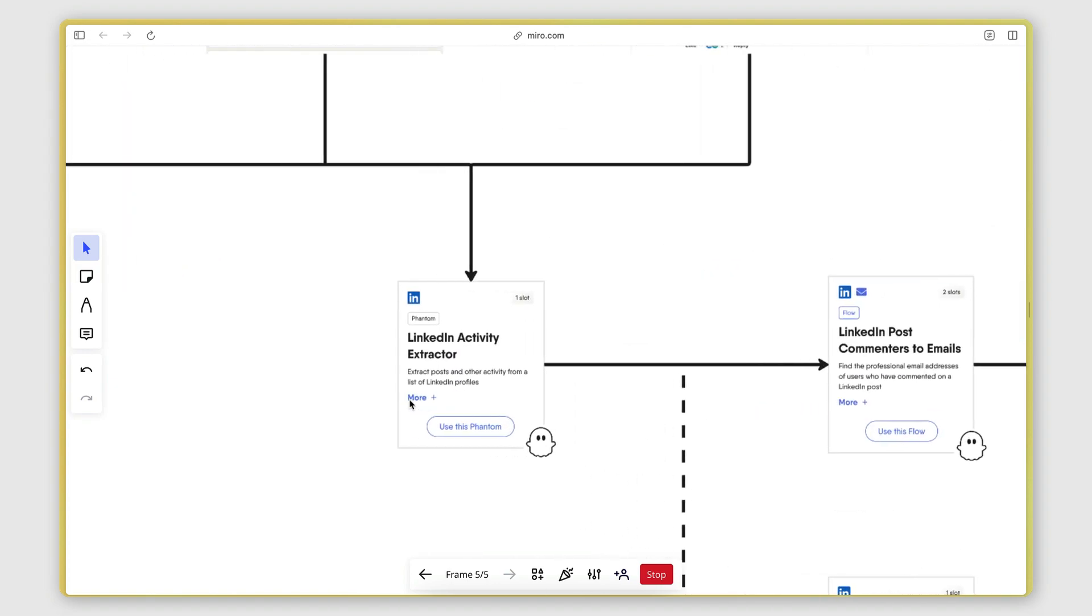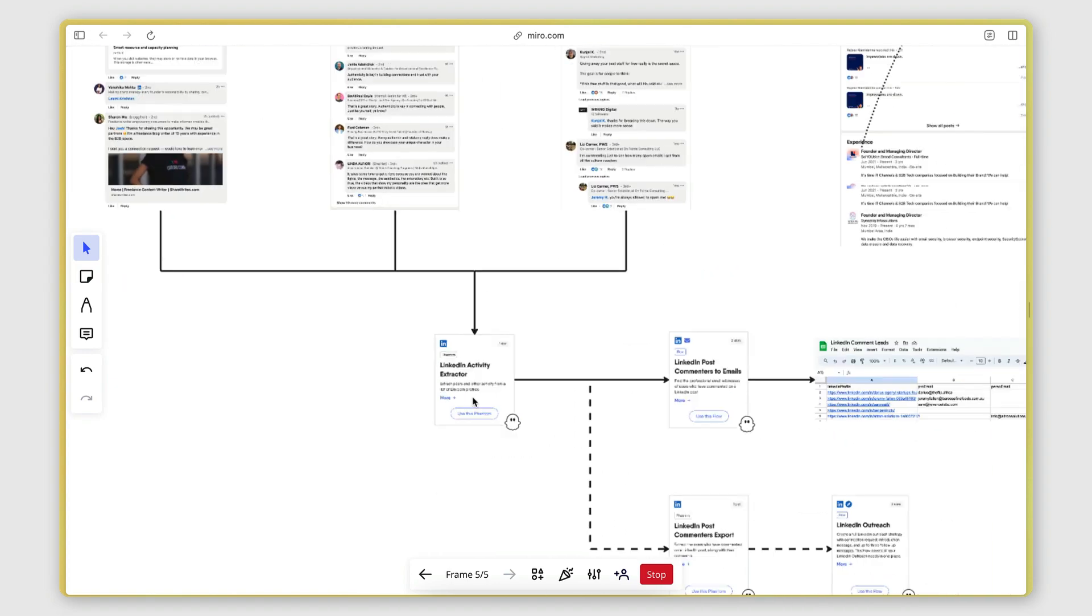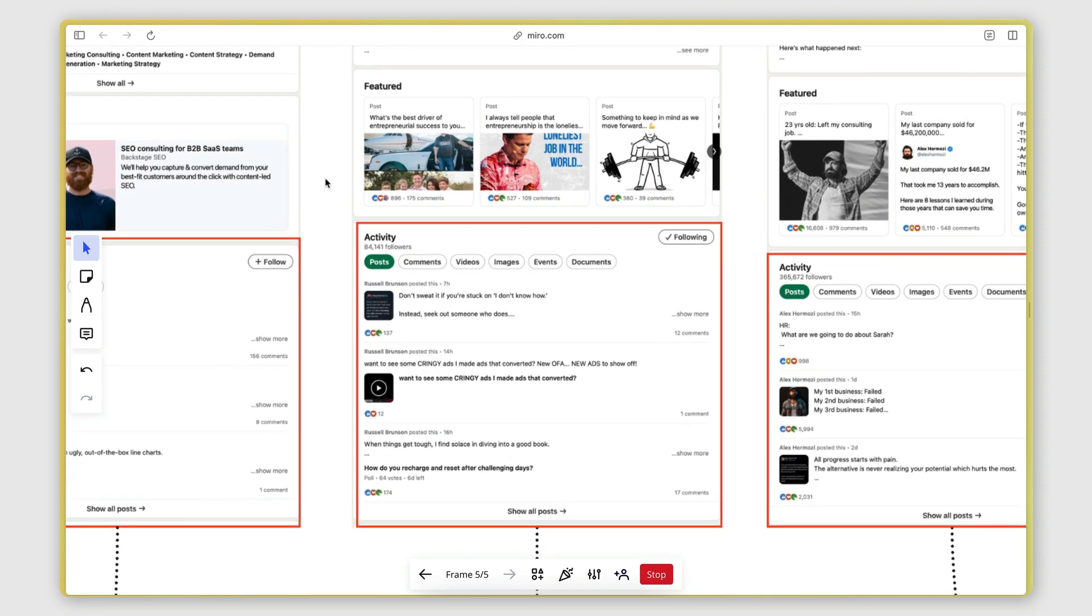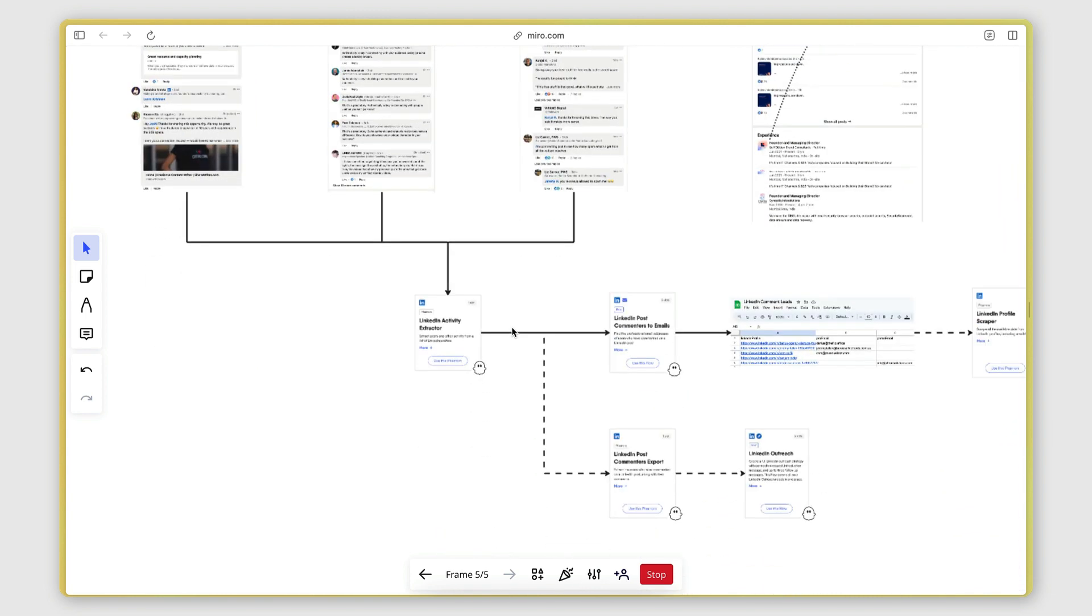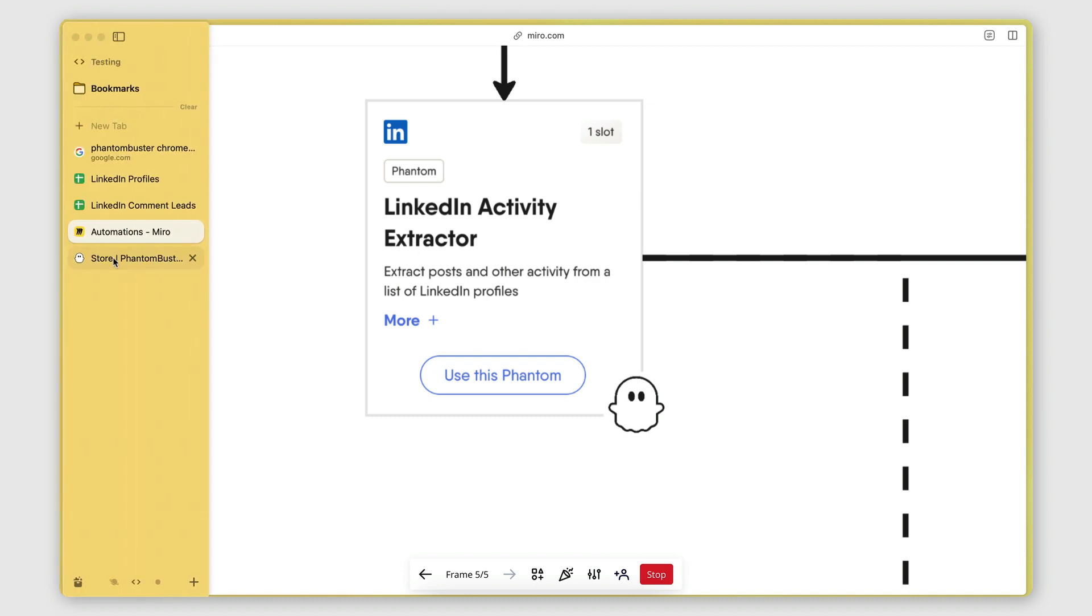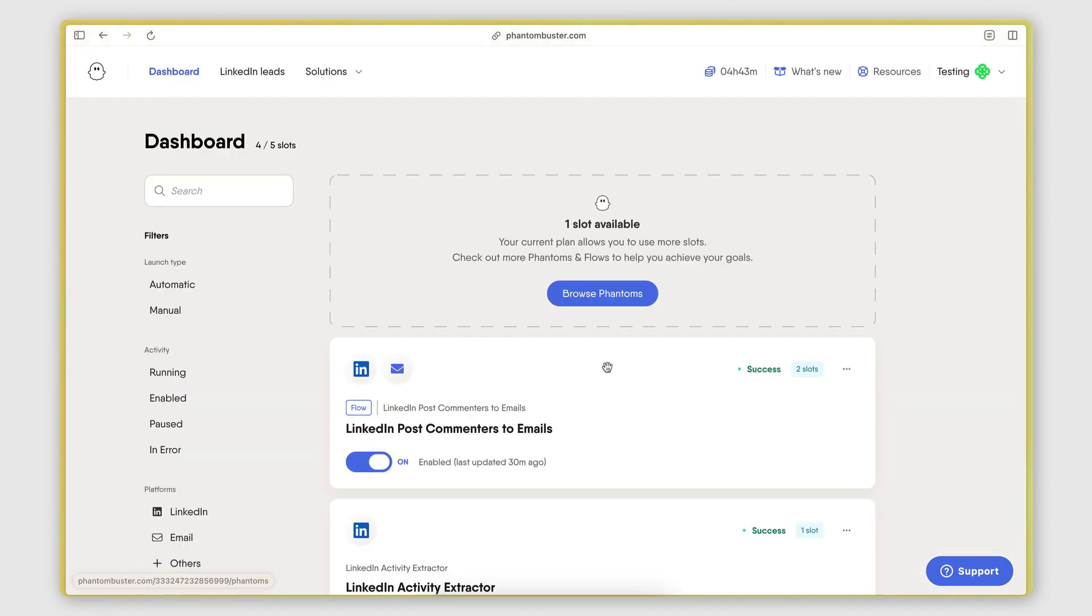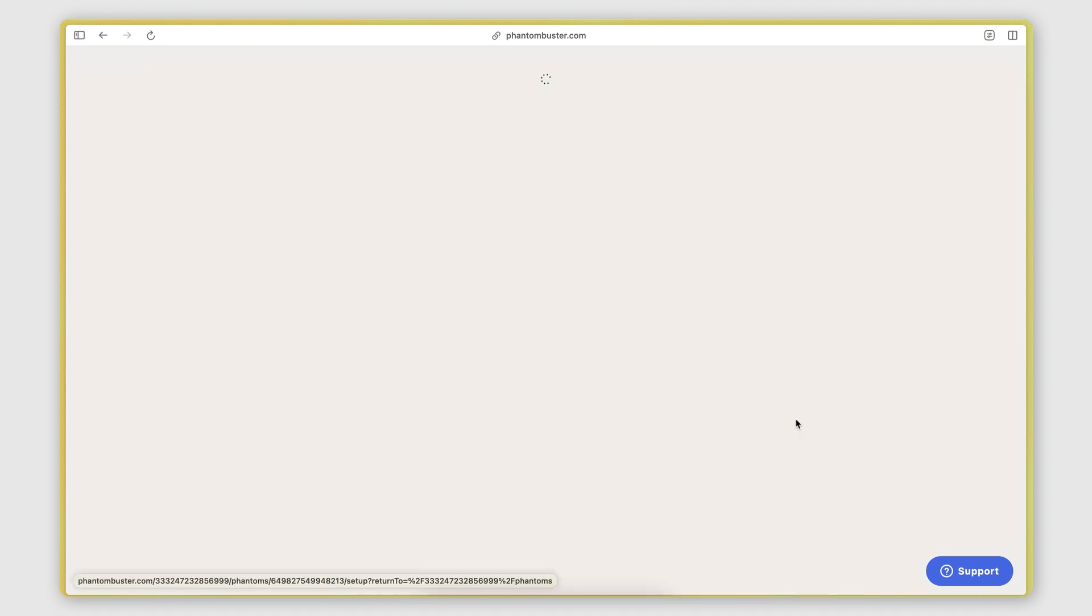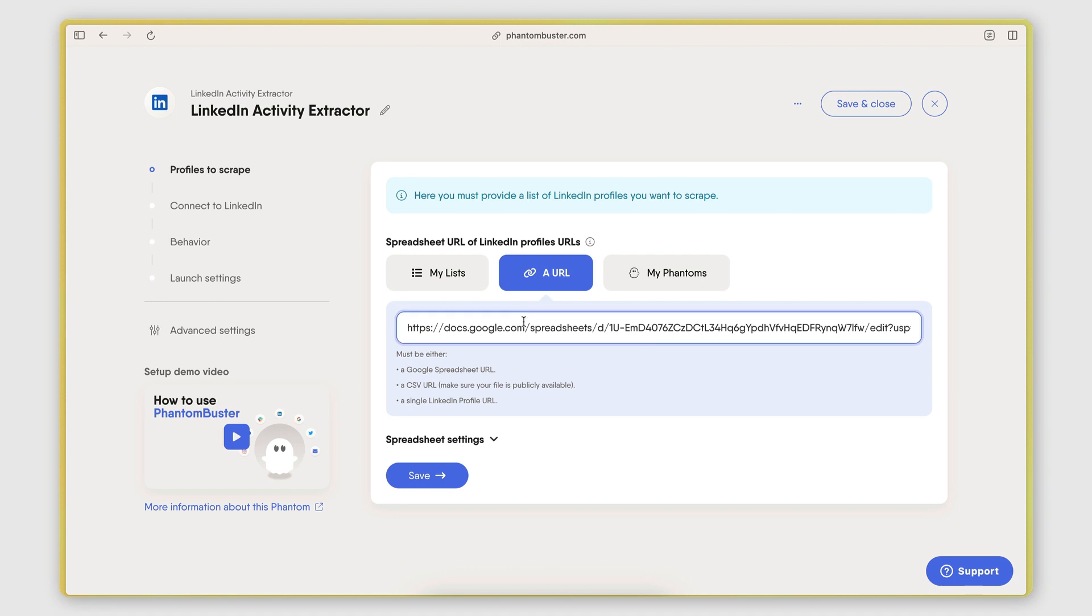In Phantom Buster, to automate the first task, which is extracting the list of posts from a list of creator profiles, I use this phantom, or in other words, this automation called LinkedIn Activity Extractor. In this automation, if I open it up here in my dashboard and I go to the setup page, I need to provide a URL of a Google Sheet that contains the links of all the profiles that I want to monitor the posts of.